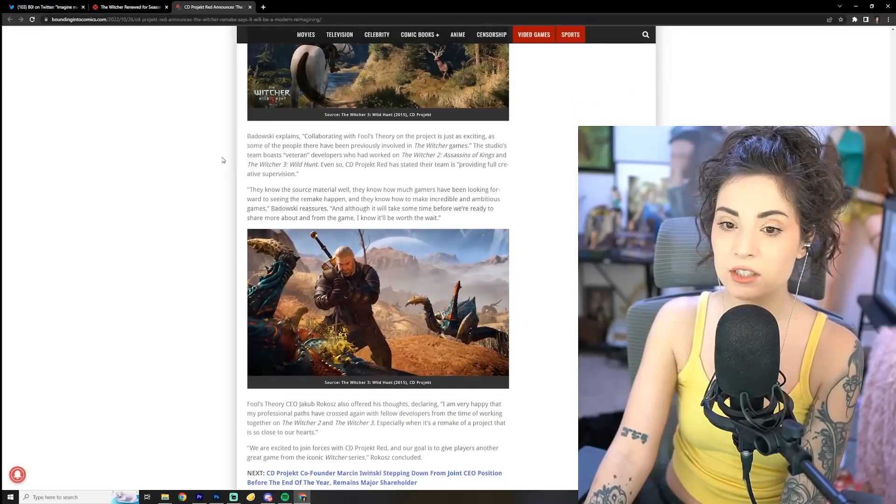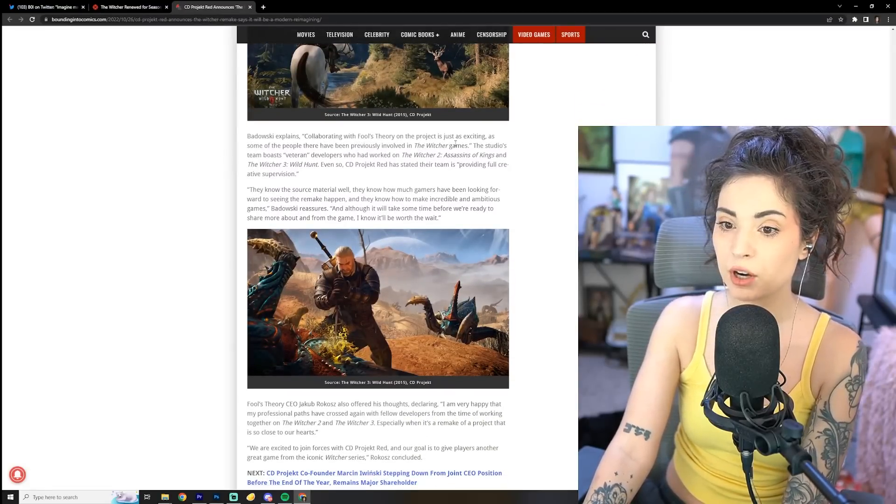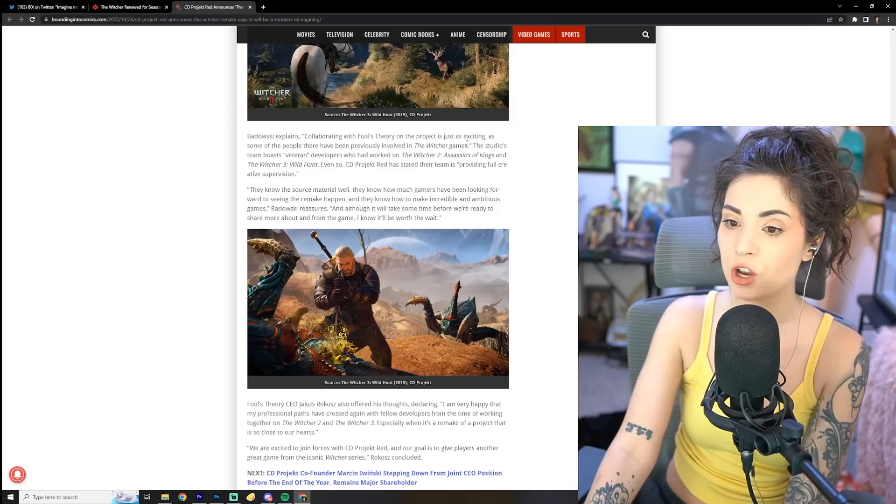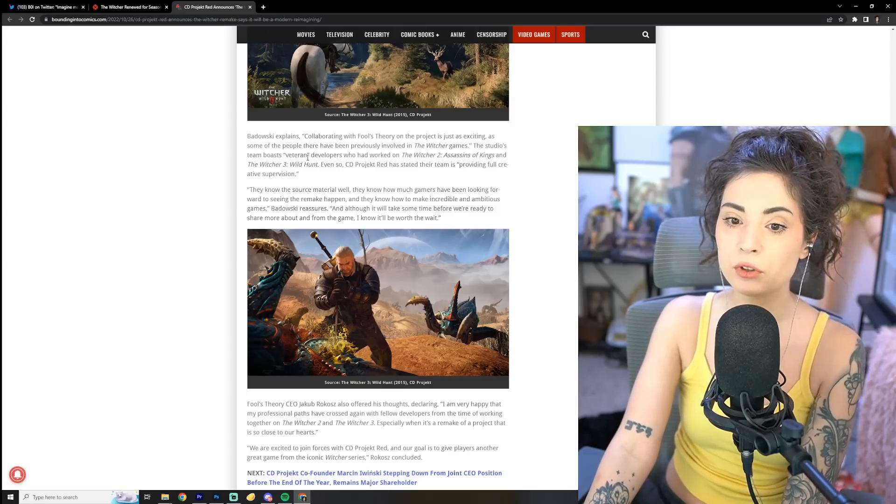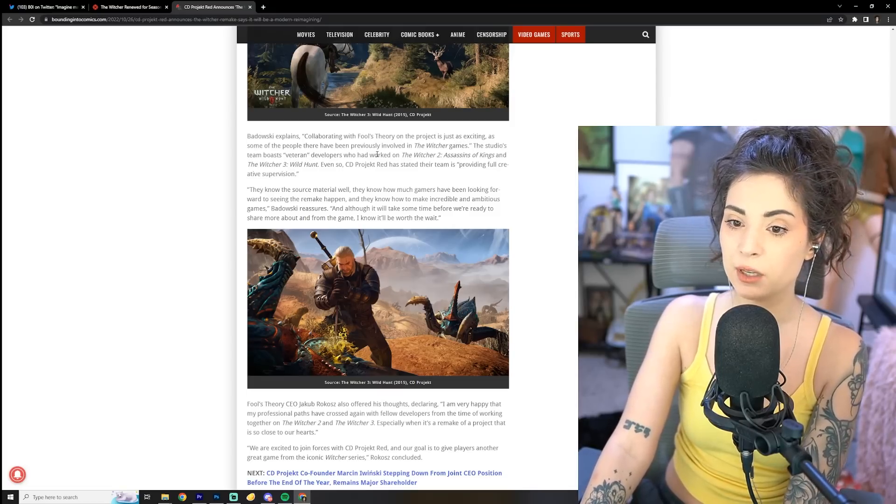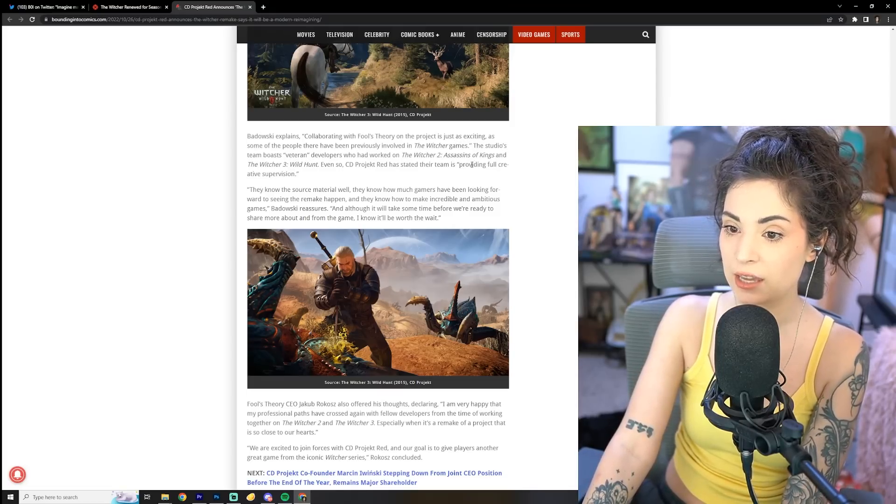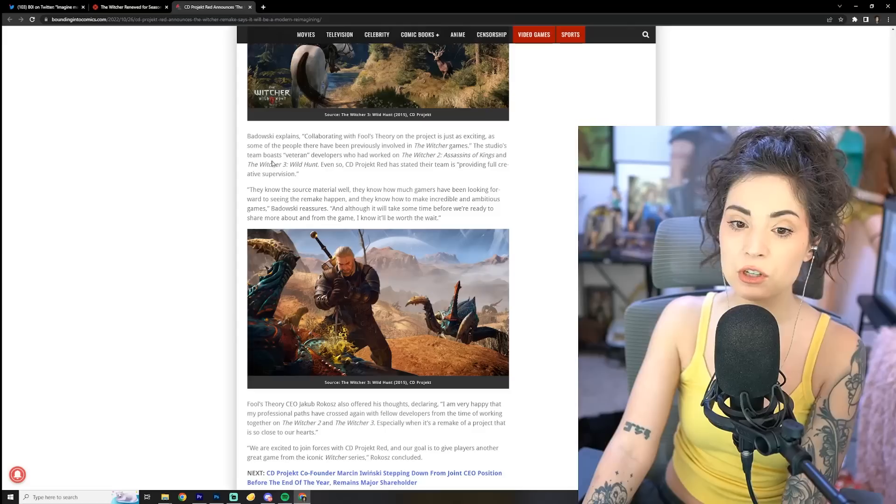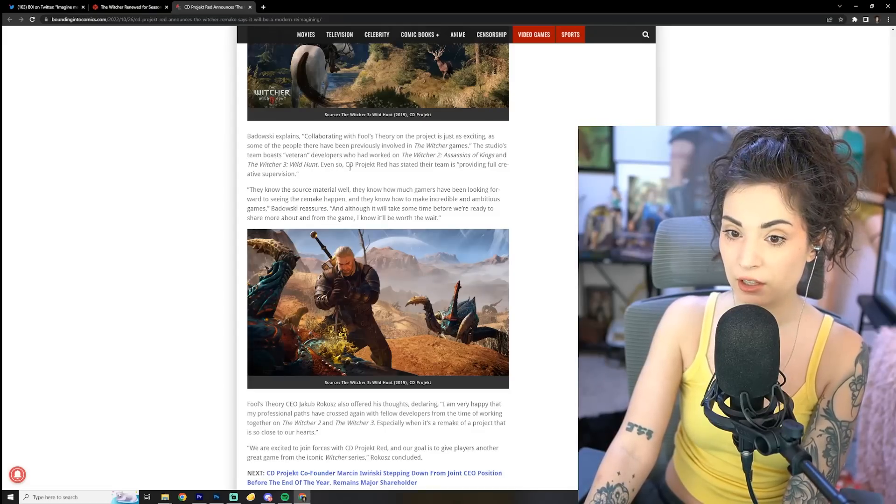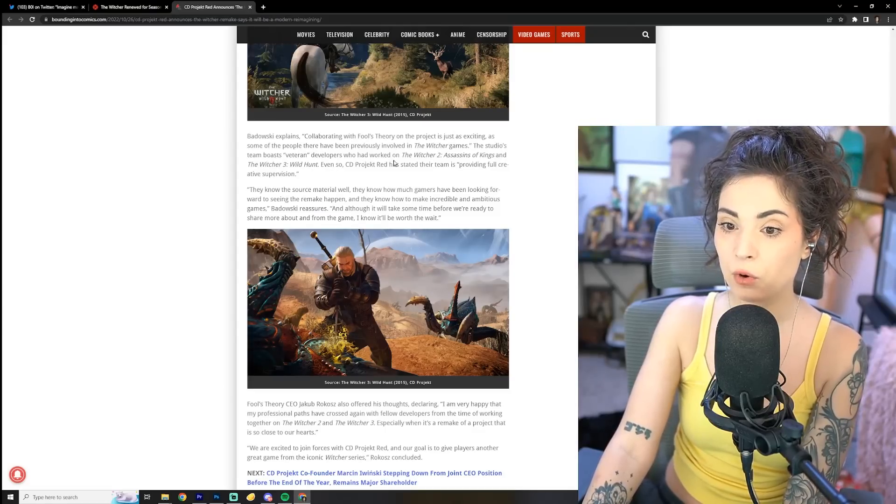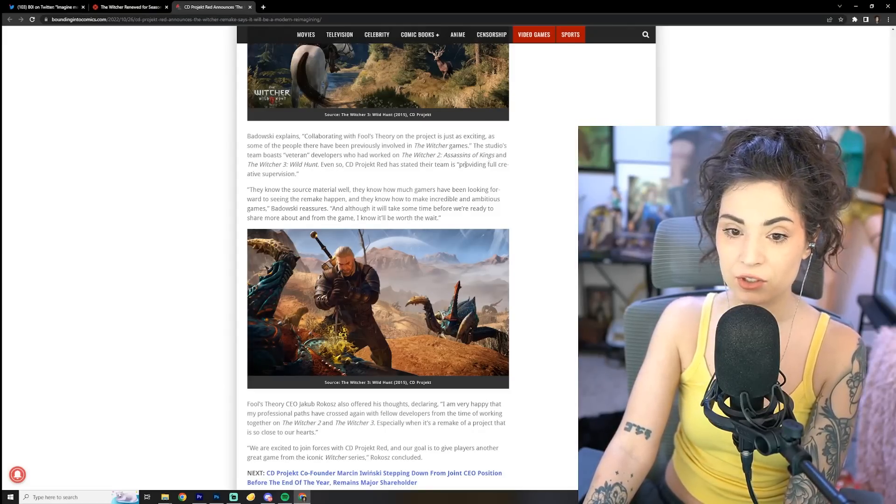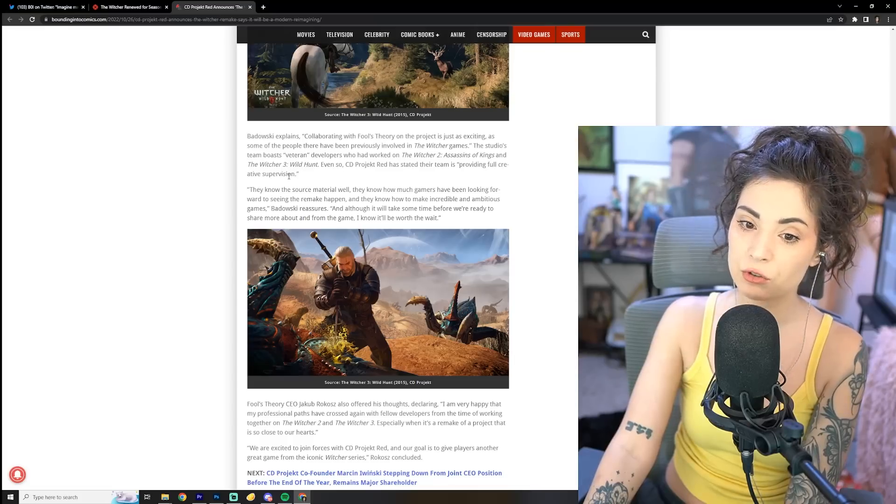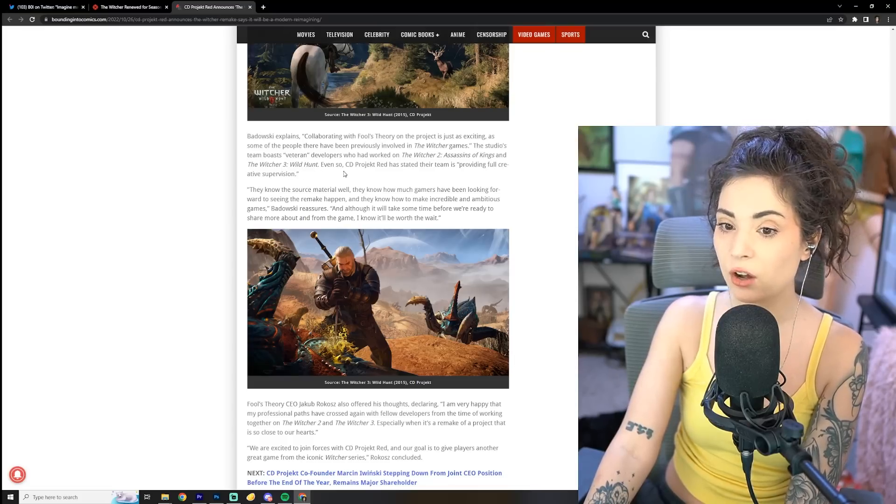Badowski explains, collaborating with Fool's Theory on the project is just as exciting as some of the people there have been previously involved in The Witcher games. The studio's team boasts veteran developers who had worked on The Witcher 2, Assassins of Kings, and The Witcher 3, Wild Hunt.